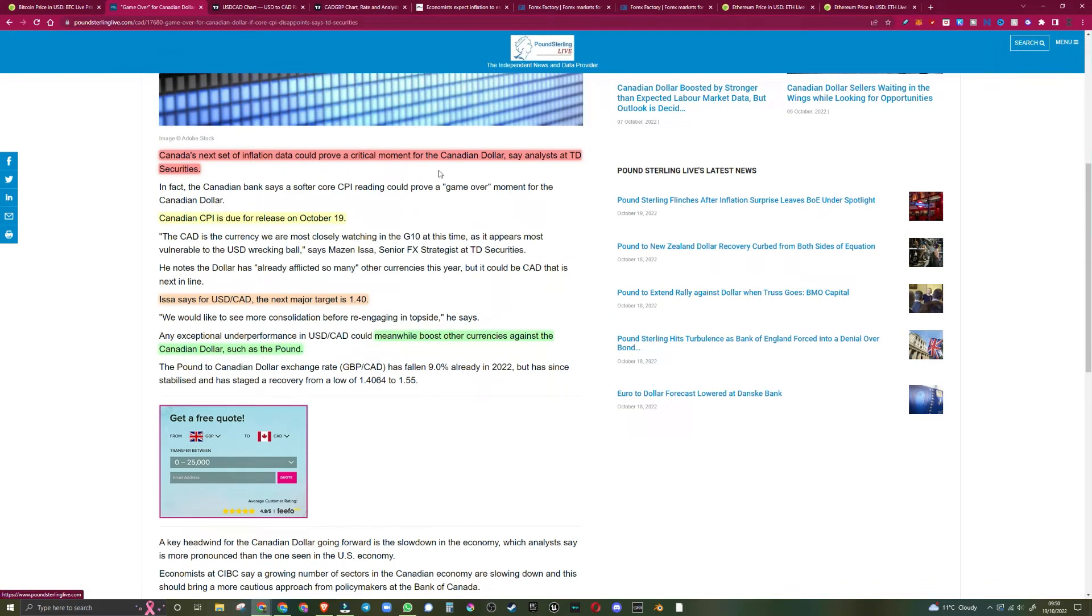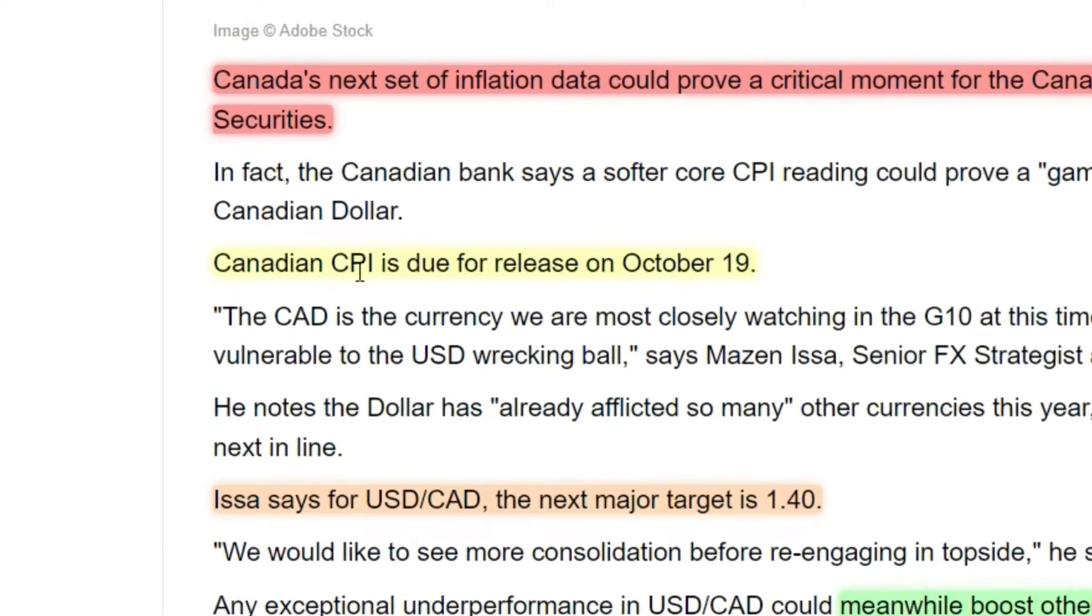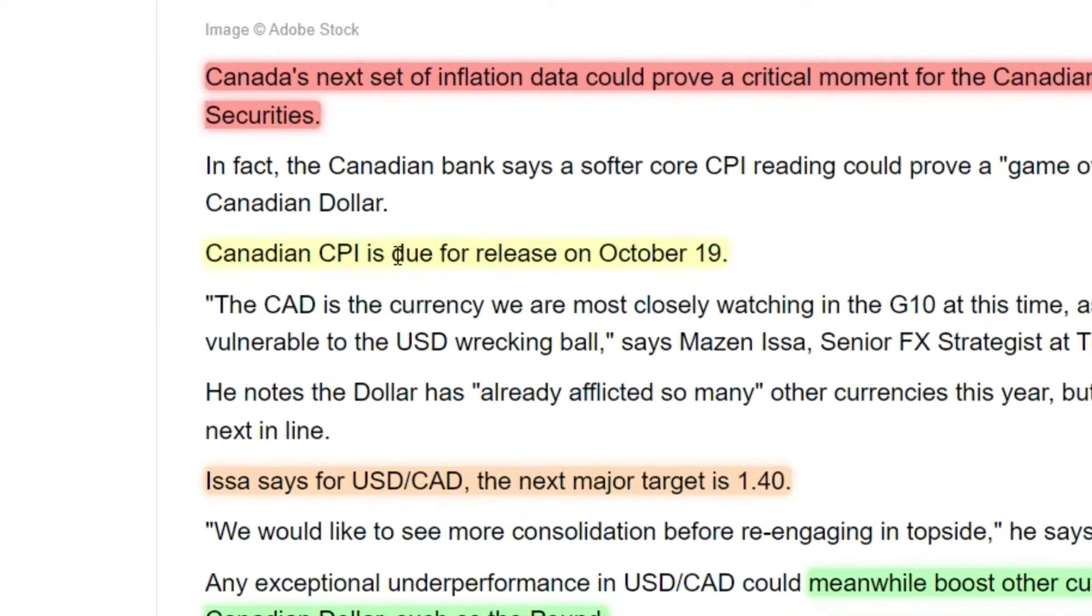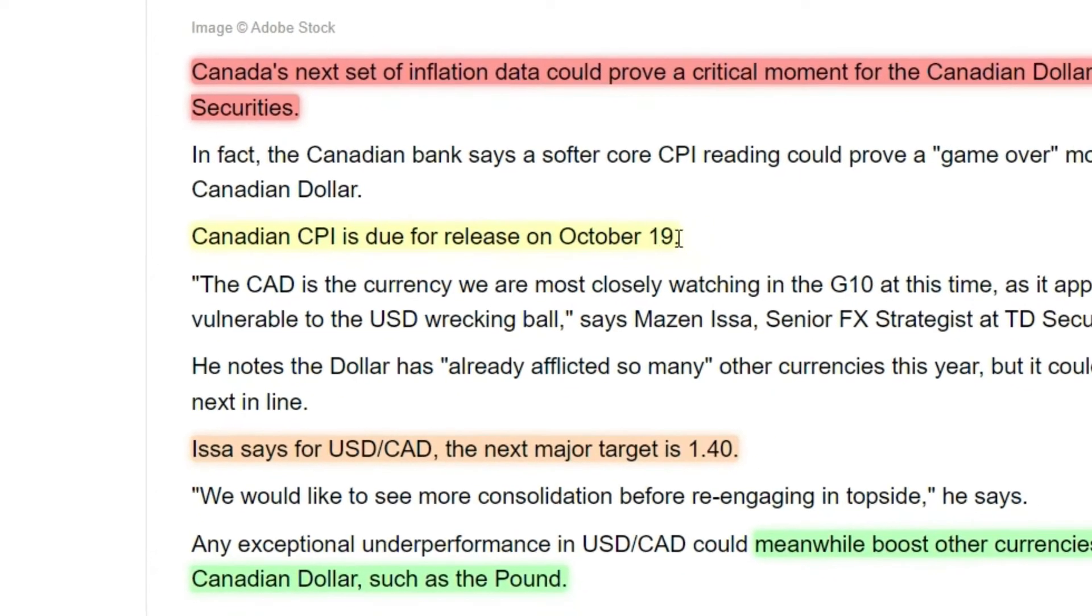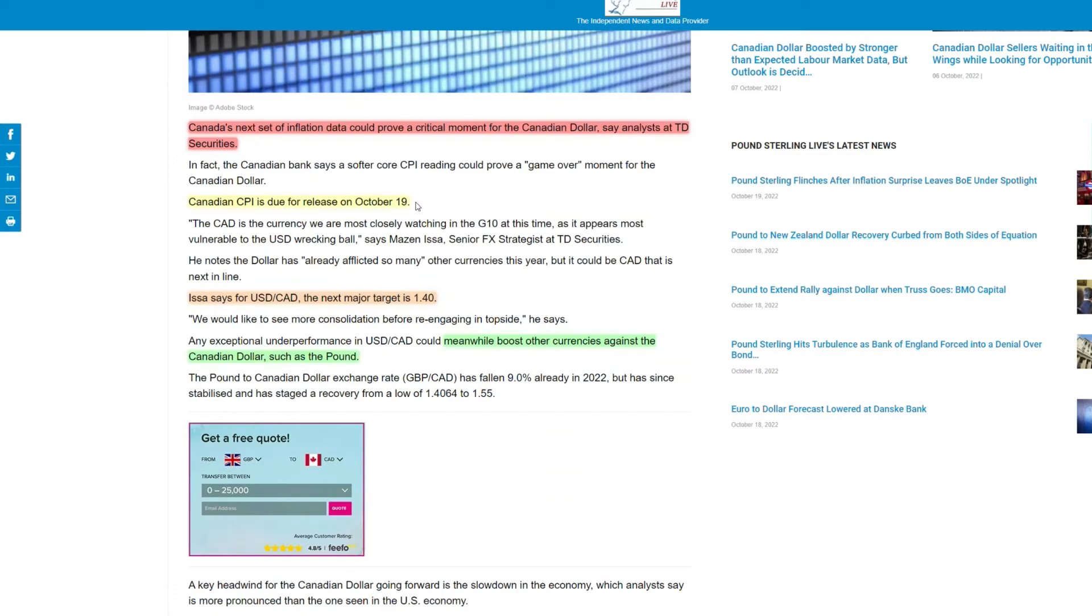So Canada's next set inflation data could prove a critical moment for the Canadian dollar, says analyst at TD Securities. Canadian CPI is due for release on October the 19th, which is today.